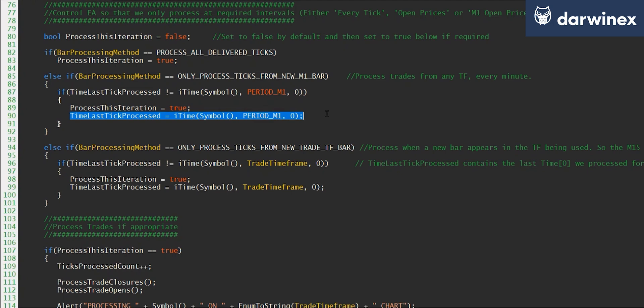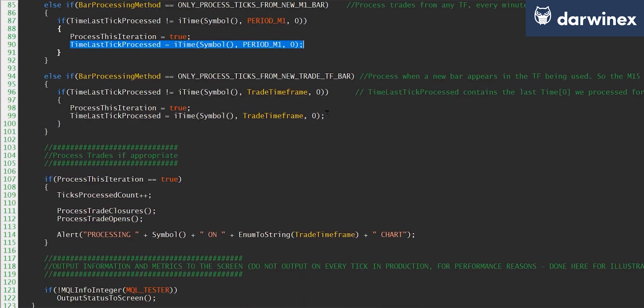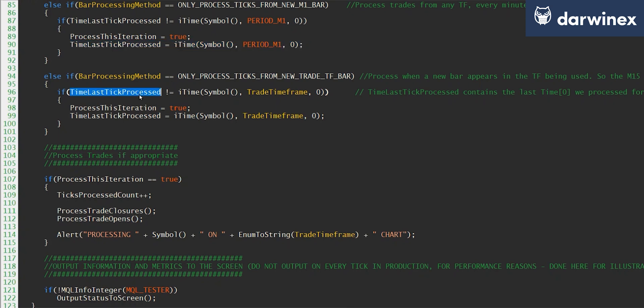And then in a very similar way, if we're only processing ticks from a new bar in the trading timeframe, so the example we used earlier was the M15 chart, we now compare the time that the last tick was processed to the start time of the current bar in that timeframe. If the values are equal, we know we've already processed the open tick from that bar, in which case we don't need to process this tick.